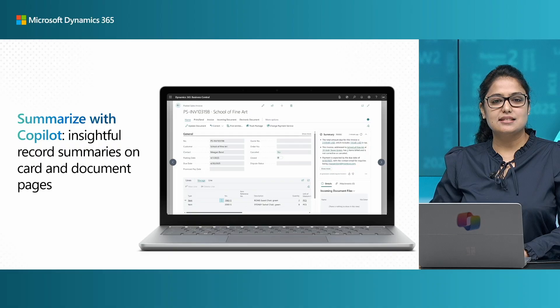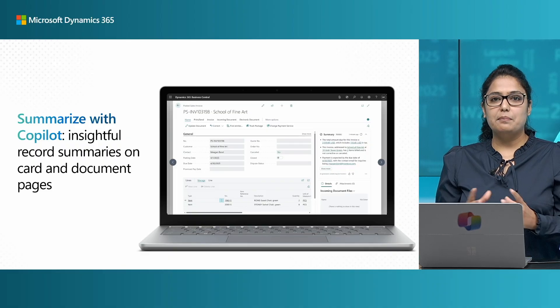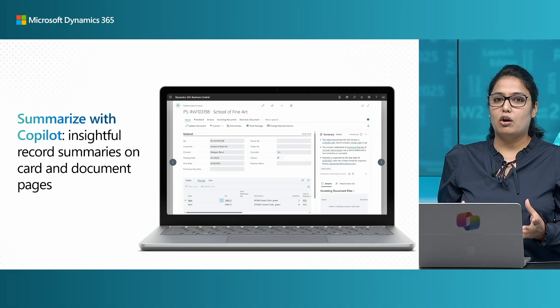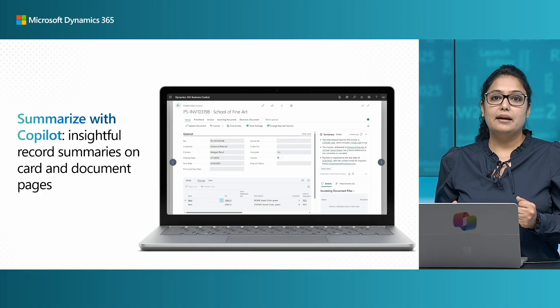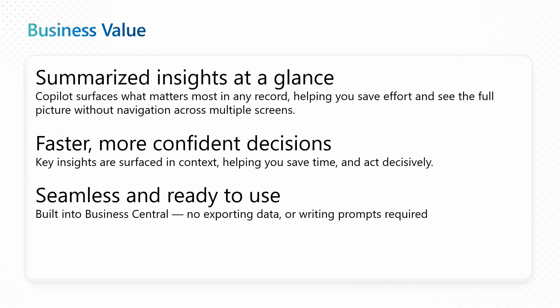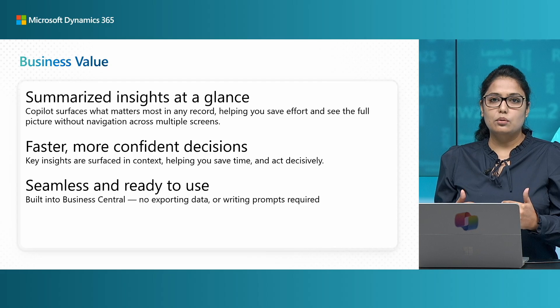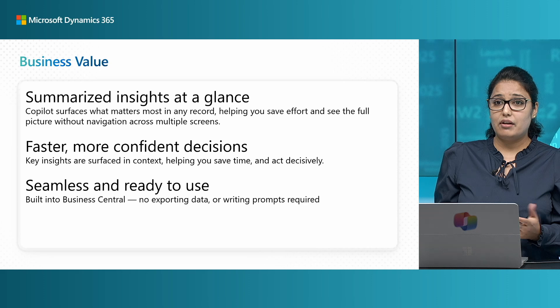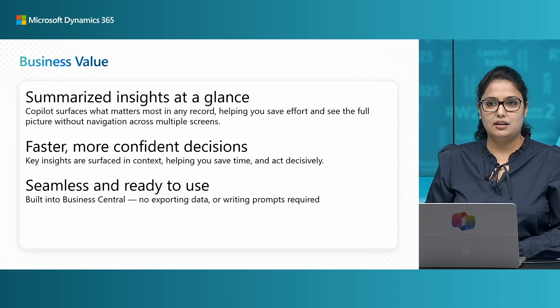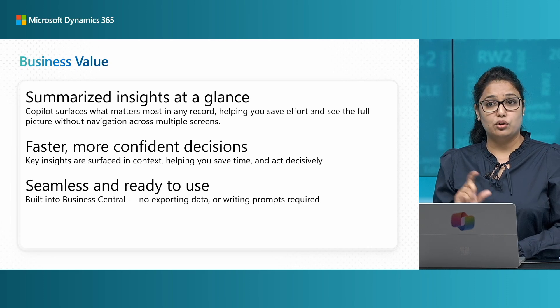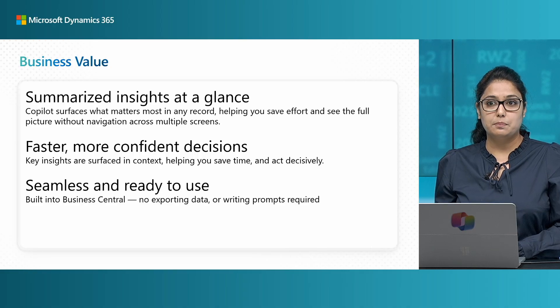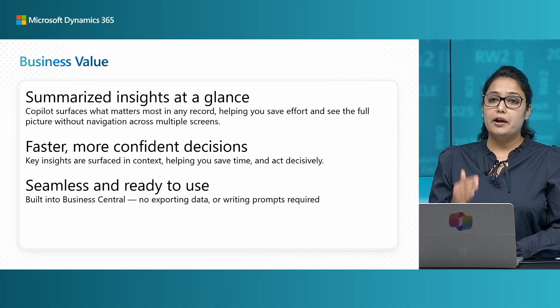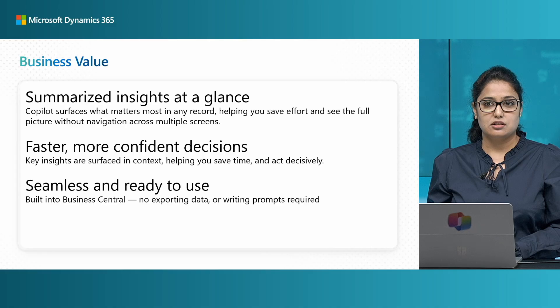Copilot is your AI assistant for work and it has an ability now to summarize any record on Business Central by clearly figuring out what's important and urgent for you. Copilot here uses AI to make you understand what matters most in a record and helps you save effort and time by saving the navigation that you would need to do across multiple screens and thereby helps making decisions faster.